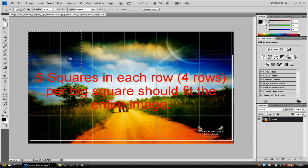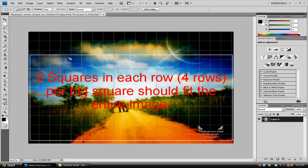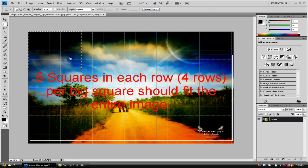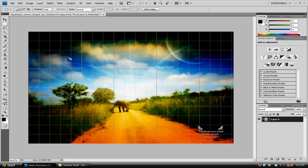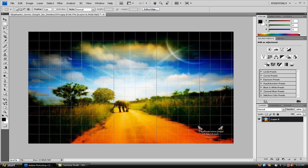And I'm just eyeballing this right now. But we can count, 5 squares, 4 rows, that's 20 squares in each box. And just go ahead and press Ctrl J to make it on its own layer.